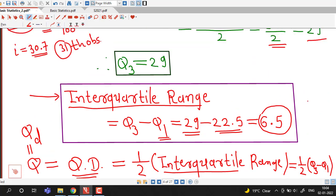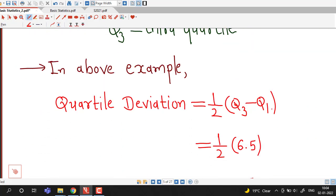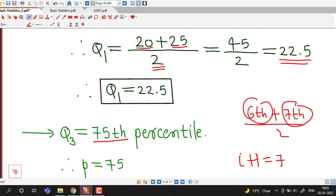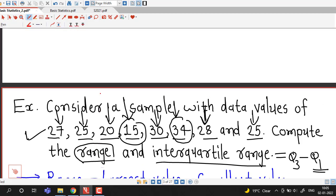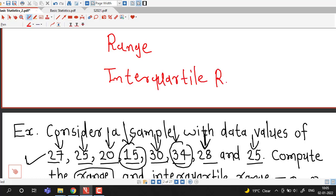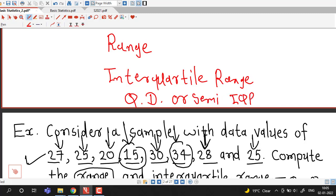We can find the semi-interquartile range for this problem simply by dividing 6.5 by 2. Quartile deviation = (1/2) × (Q3 - Q1) = (1/2) × 6.5 = 3.25. In this way we have discussed these three measures of dispersion: range, interquartile range, and quartile deviation or semi-interquartile range.